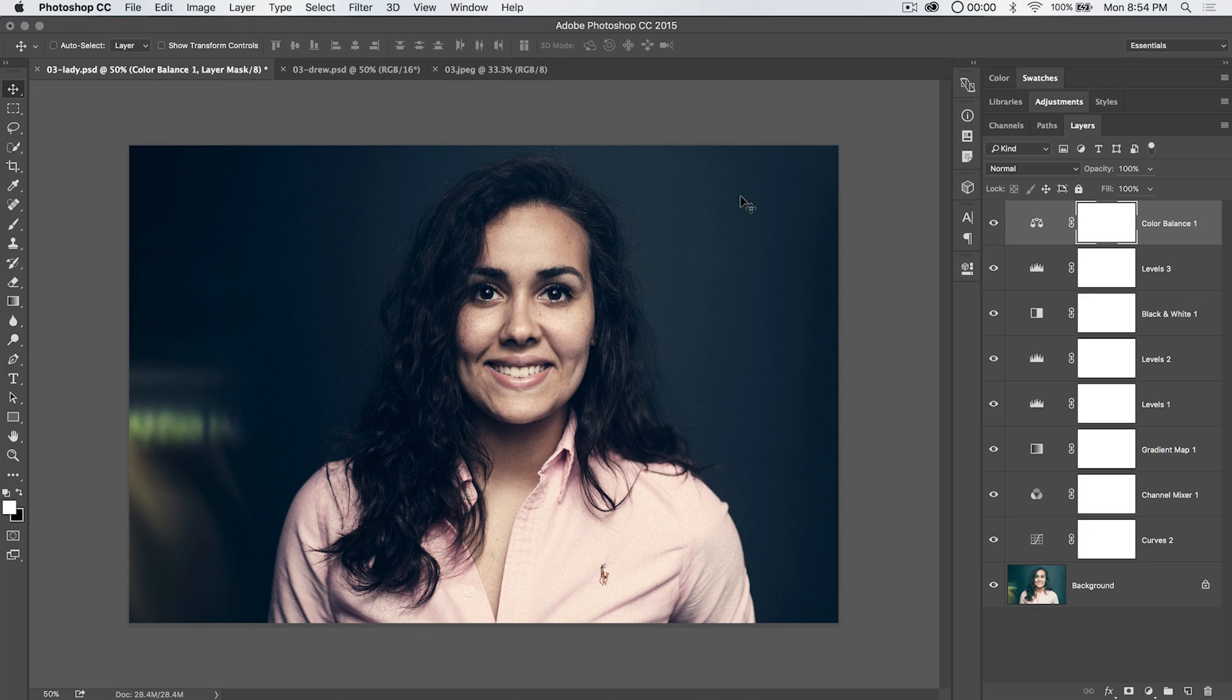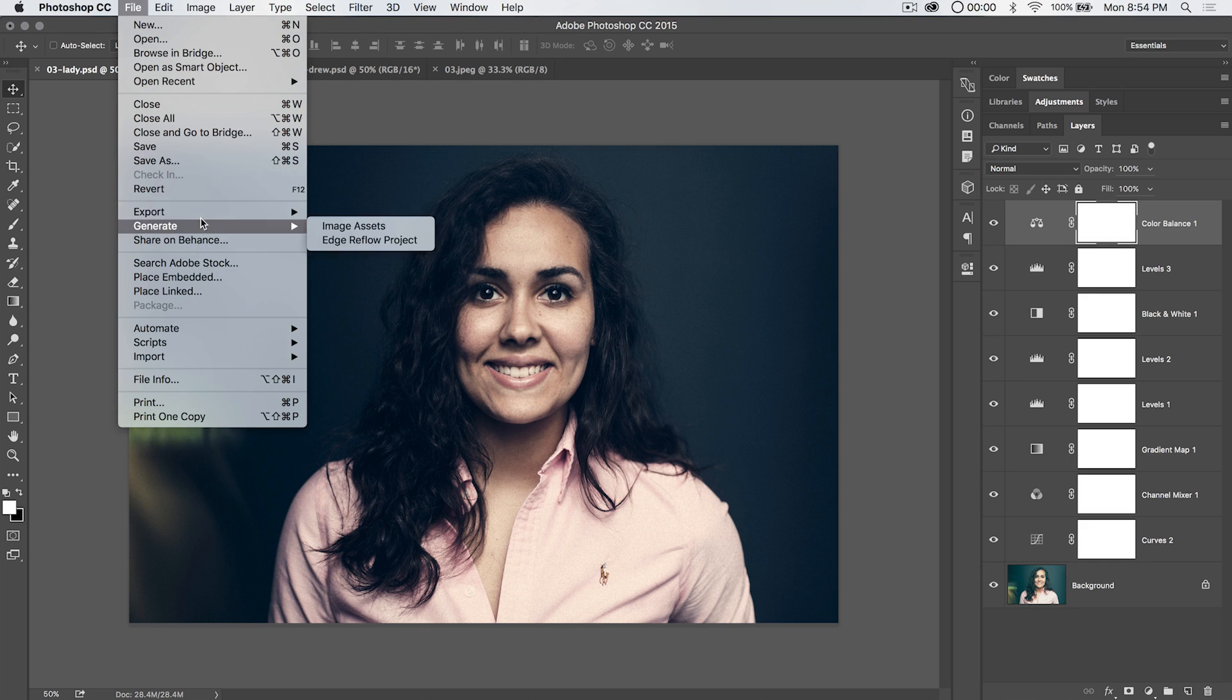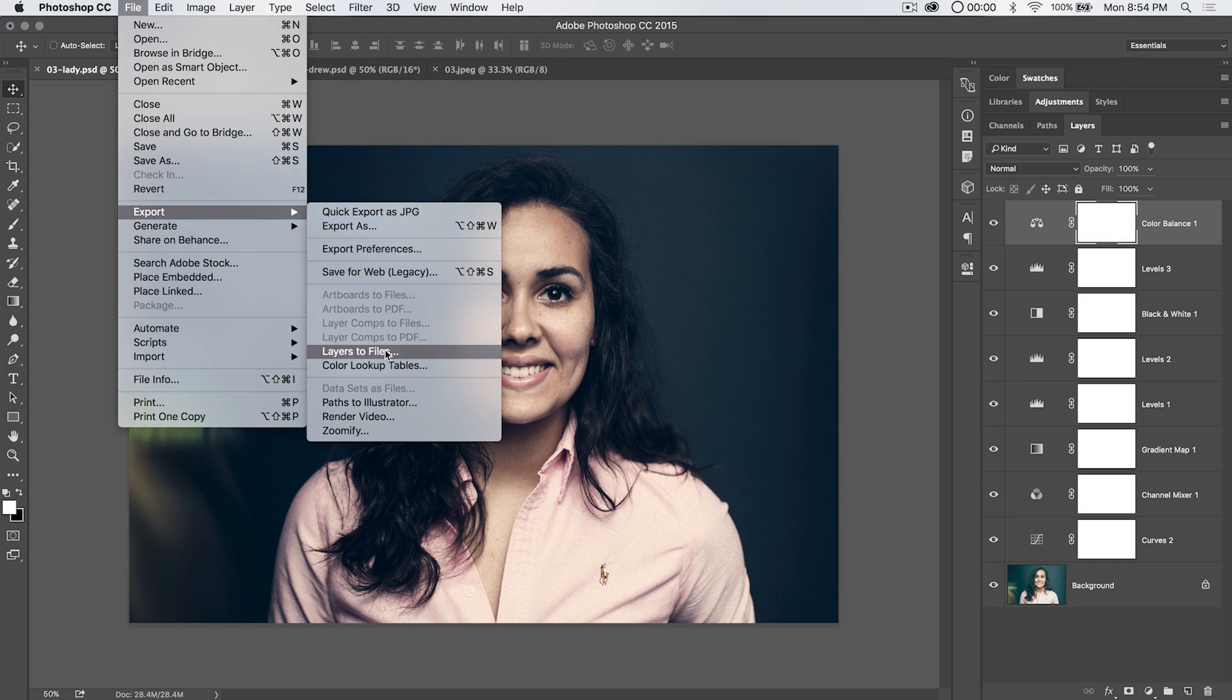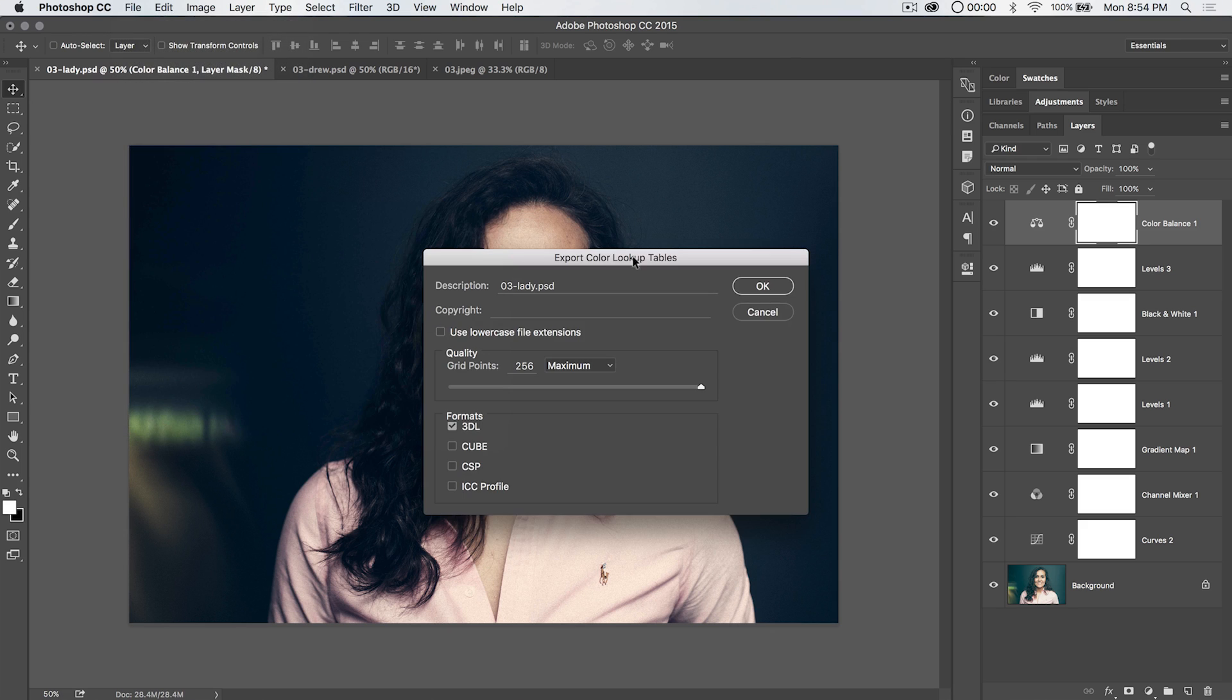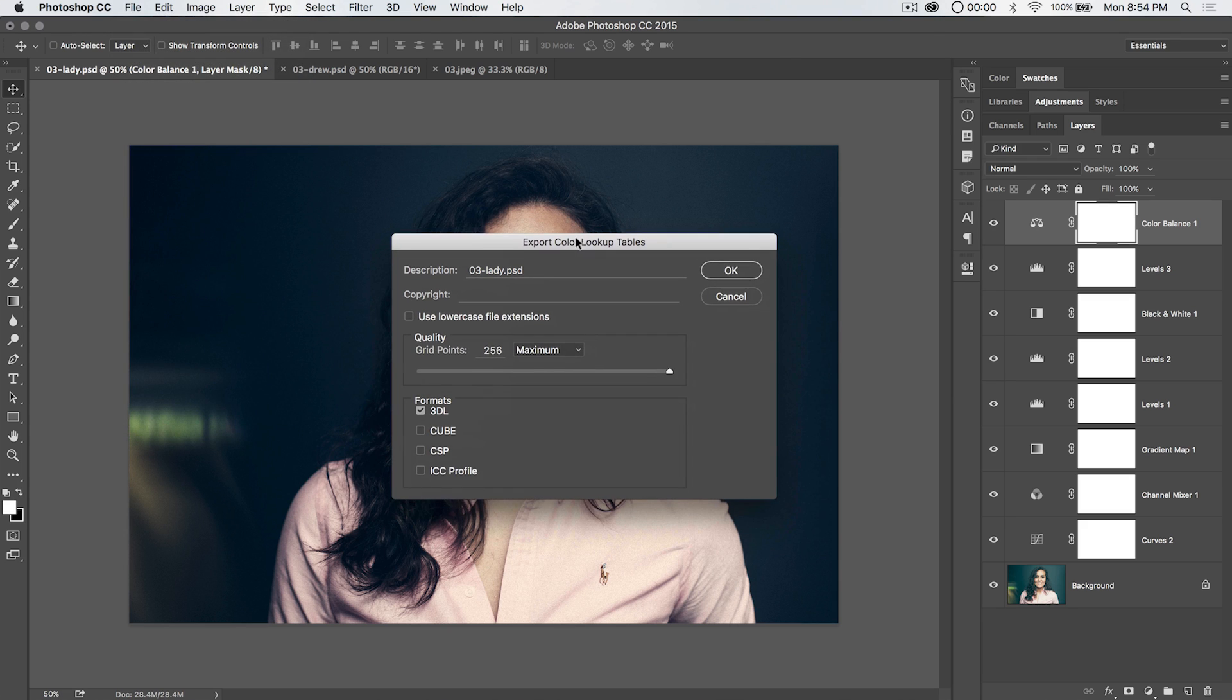So once you have all of this, we can go File, Export, and choose export color lookup tables. It's going to ask you to give it a description. We can just name it. It's just going to have the name of our PSD. That's fine for now.